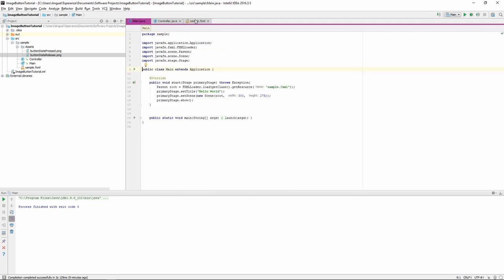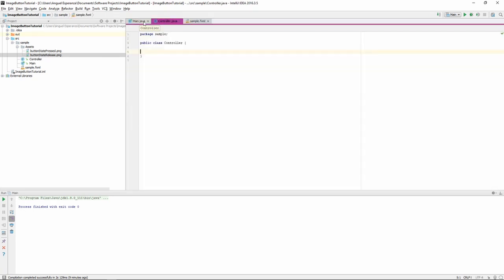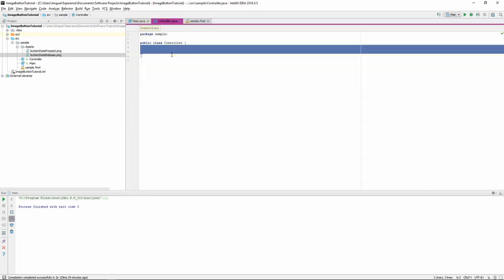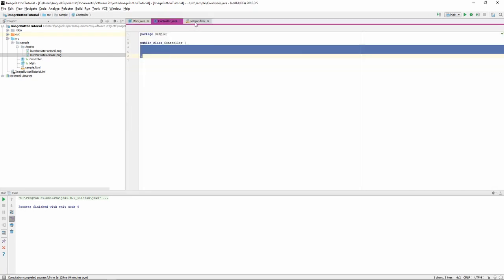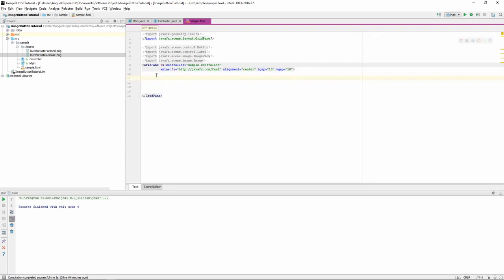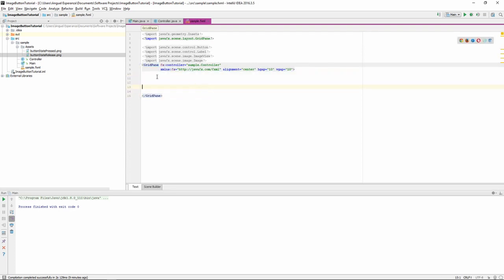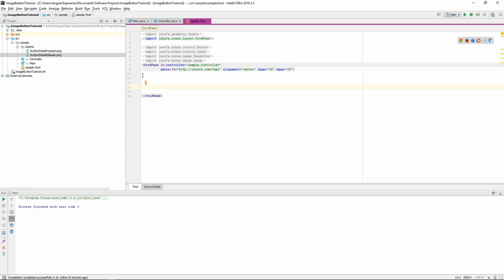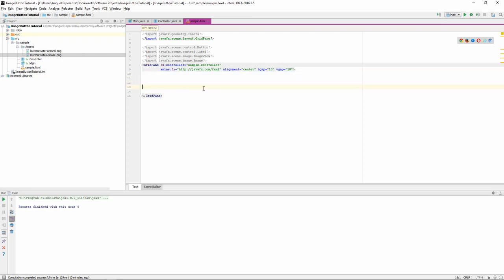So, I'm using JavaFX FXML because I like to separate the logic of my code from the graphical representation of it. I'll be doing that, but you should be able to do the exact same thing in regular Java as well.